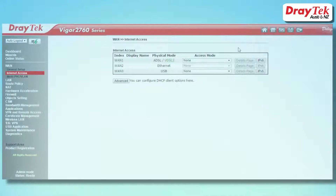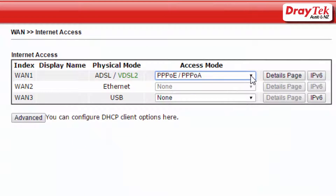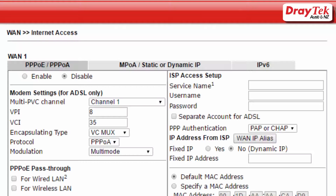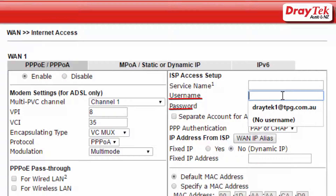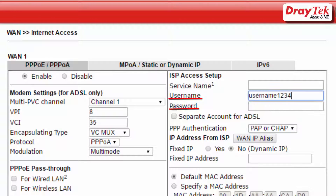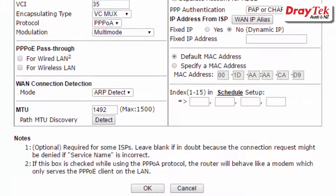After selecting the PPPoE/PPPoE access mode, click on details page, select enable, and enter in the username and password provided by the internet service provider. Then click OK to save.